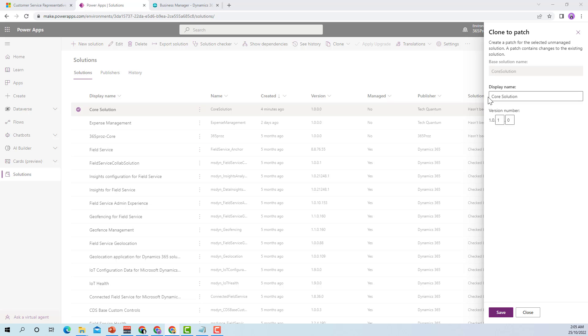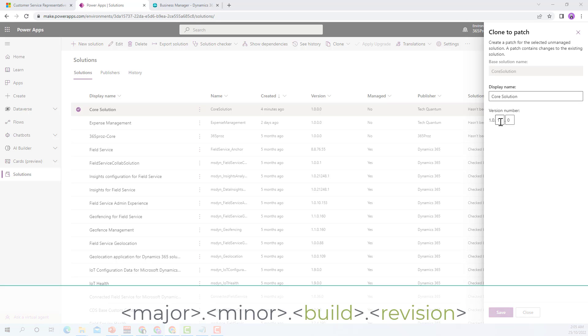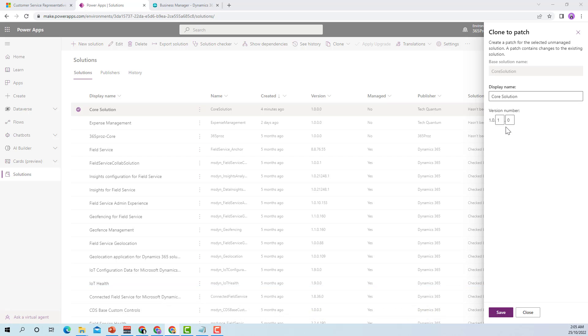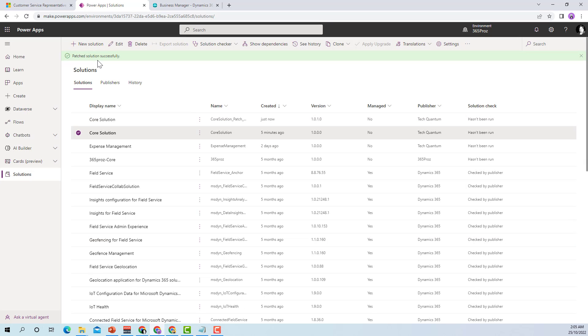What I can do however is work with the version number, the last two digits of the version number. As you know the standard that Microsoft follows or suggests is the version number is major, minor, build and revision. So what I can change is the build and the revisions when I'm doing clone a patch. You'll notice that the initial version was 1.0.0.0 and as soon as I did clone a patch the system has already incremented the build. So it is 1.0.1.0. All I need to do in this case is click on save and the patch solution is successfully created.